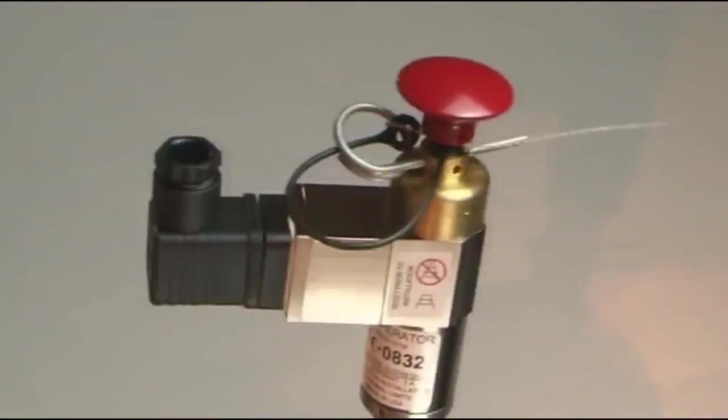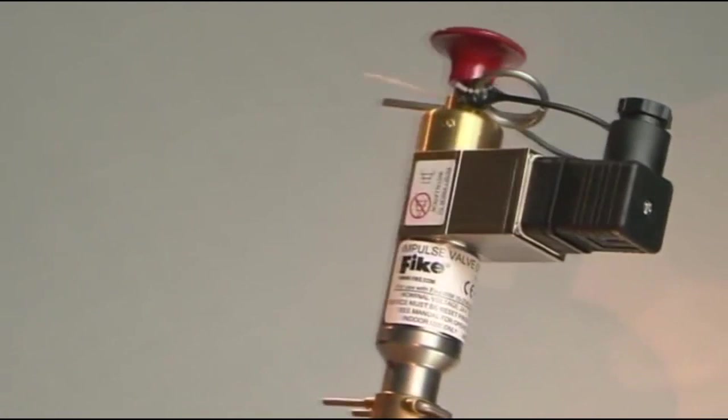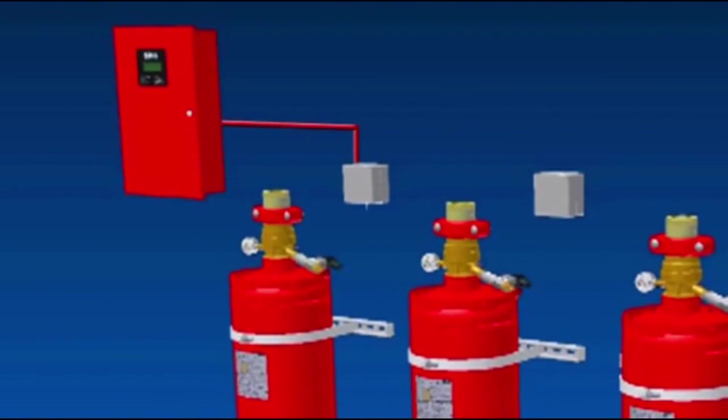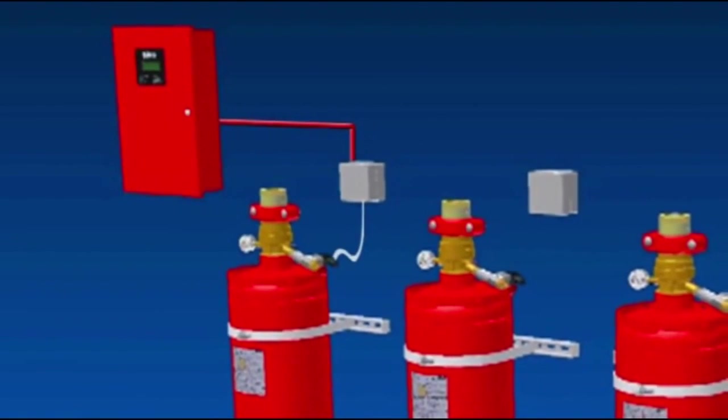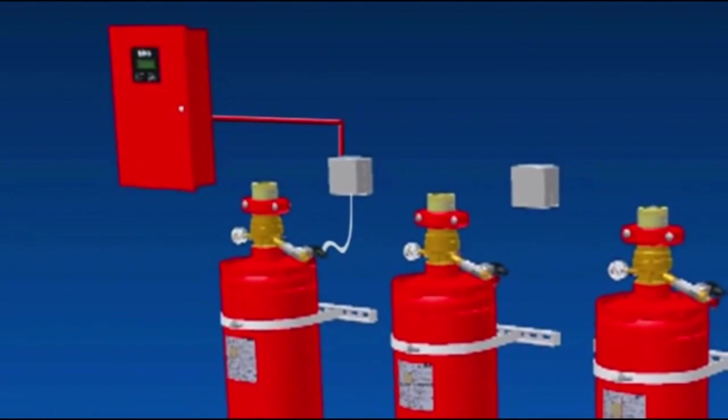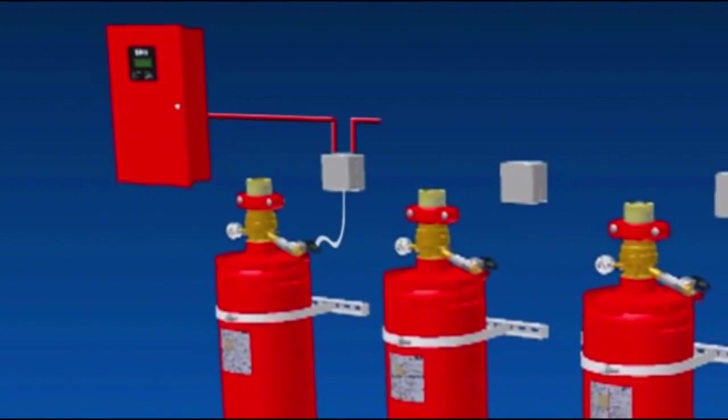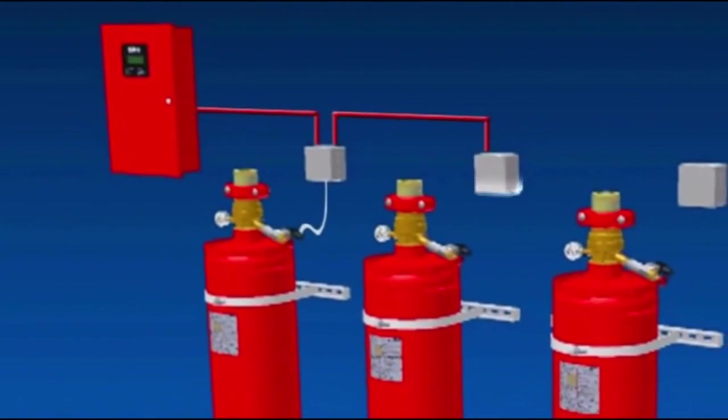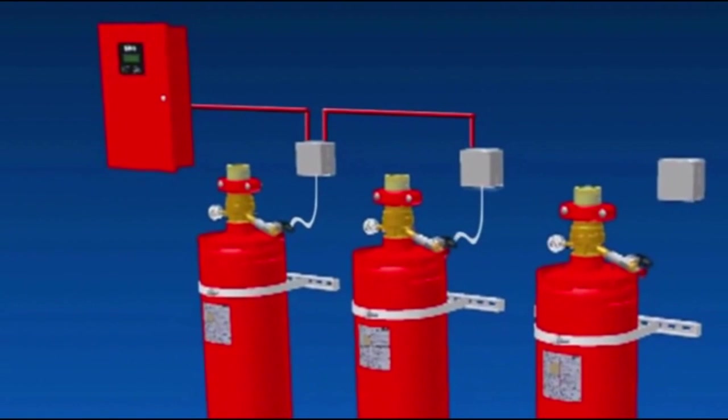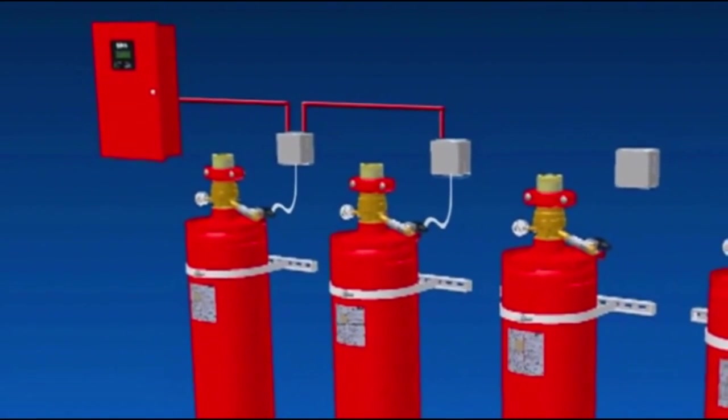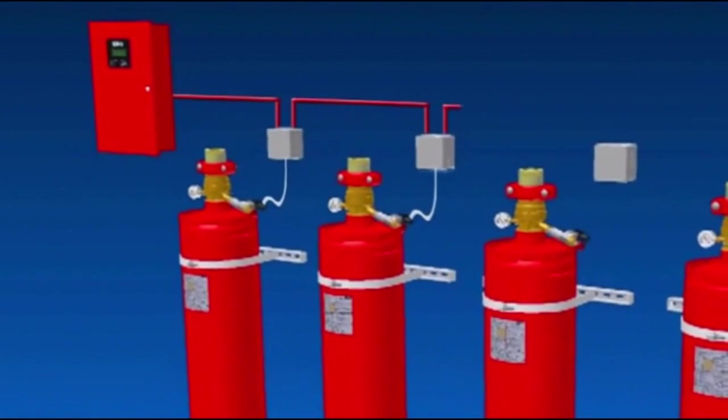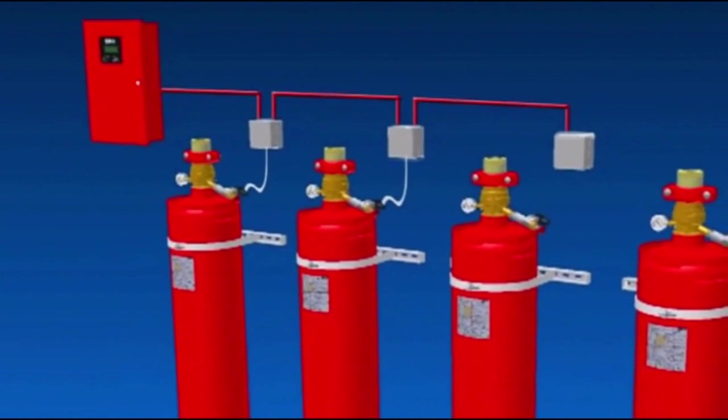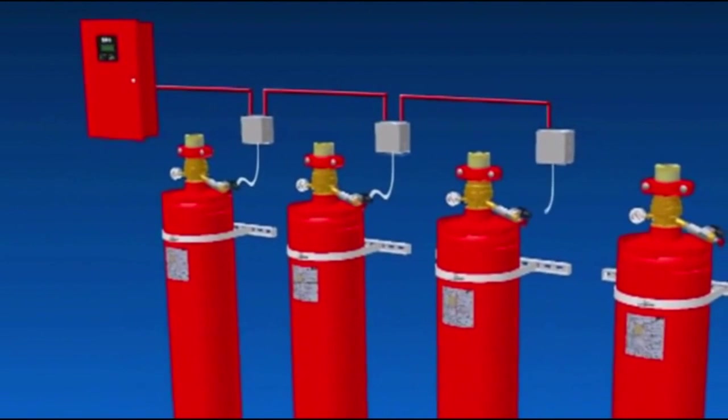The actuators can be supplied electrically or pneumatically. Another benefit of Fike's new Impulse system is that a single releasing panel utilizing Fike's Impulse Releasing Interface can electrically actuate up to four cylinders at the same time, without increasing the demand on the panel. Further cylinders can be actuated on the same system pneumatically.